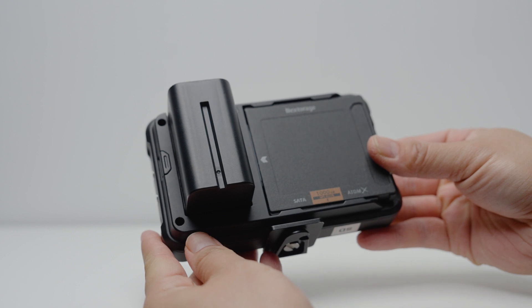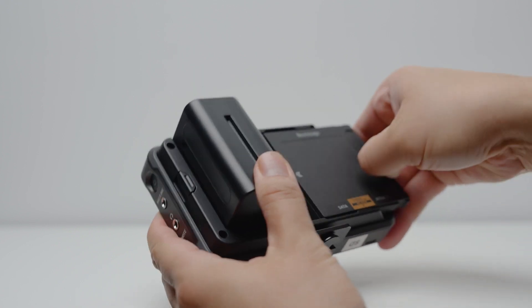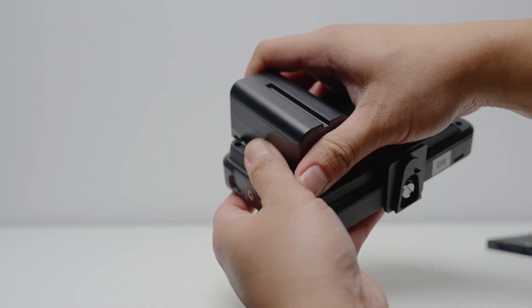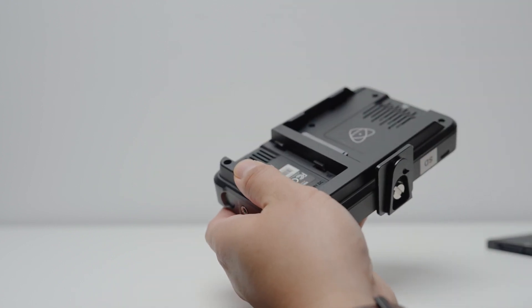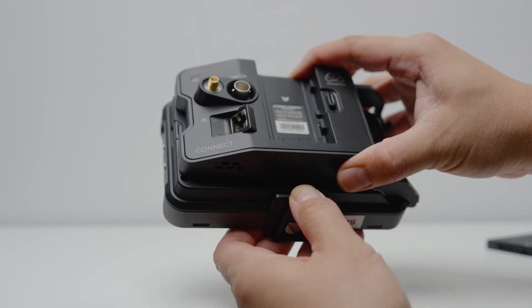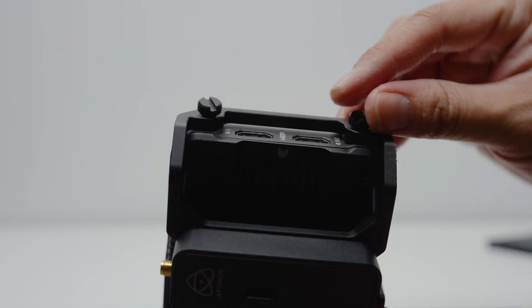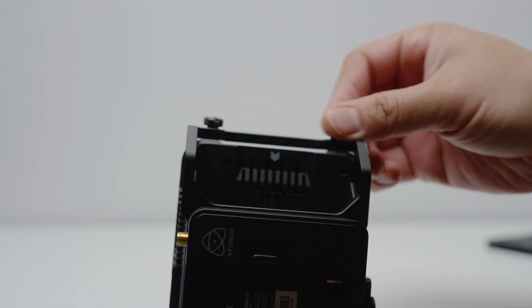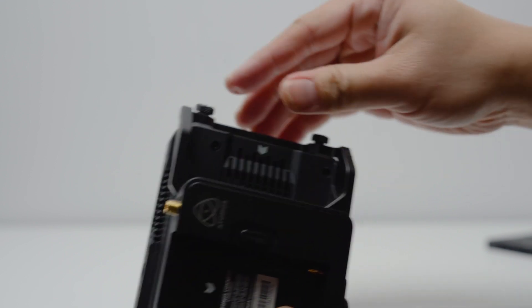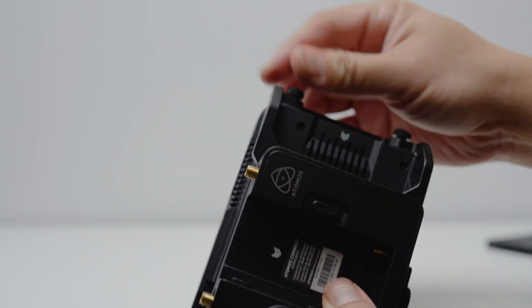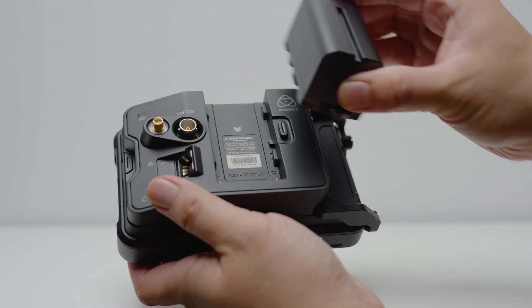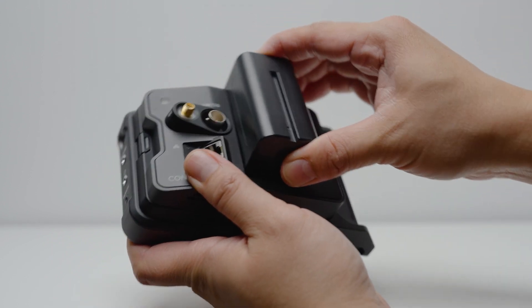Setting it up is actually really simple. First remove the drive and the battery from the back of the Ninja 5 or 5 Plus, then attach the Atomos Connect and slide it down until it clicks. You can also secure the Atomos Connect to your monitor by using the two thumb screws on the side, then return the drive and the battery back to the monitor.